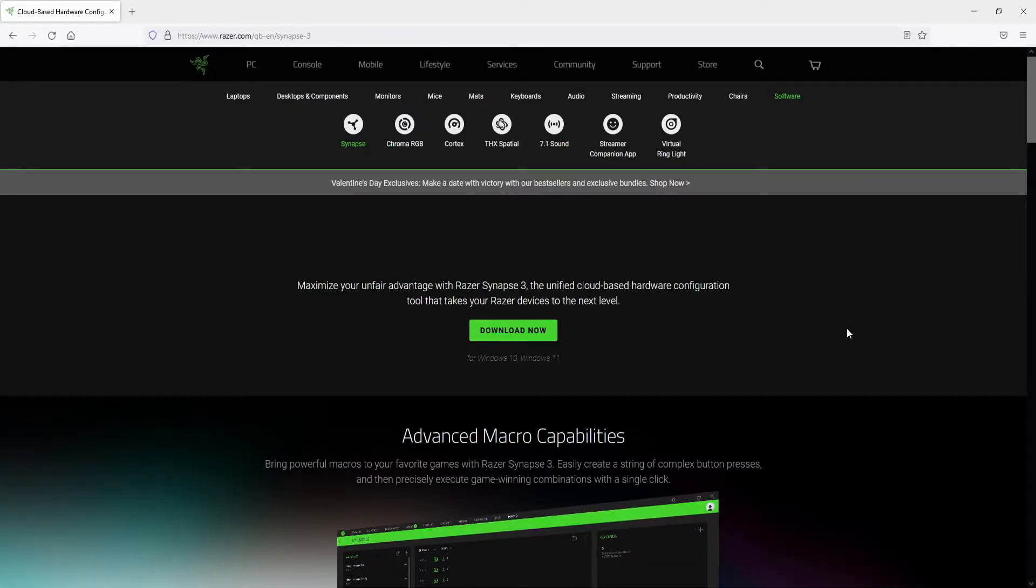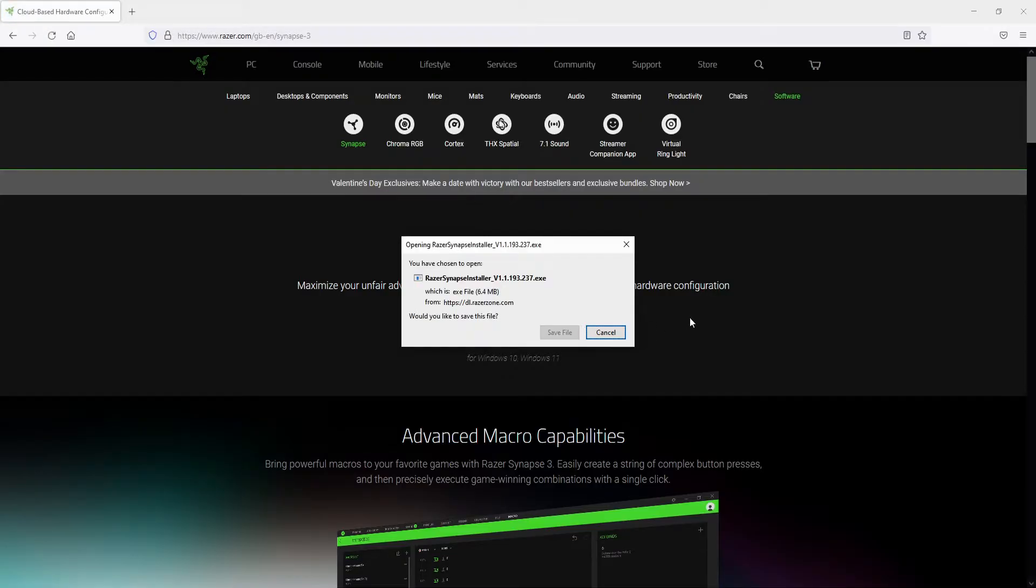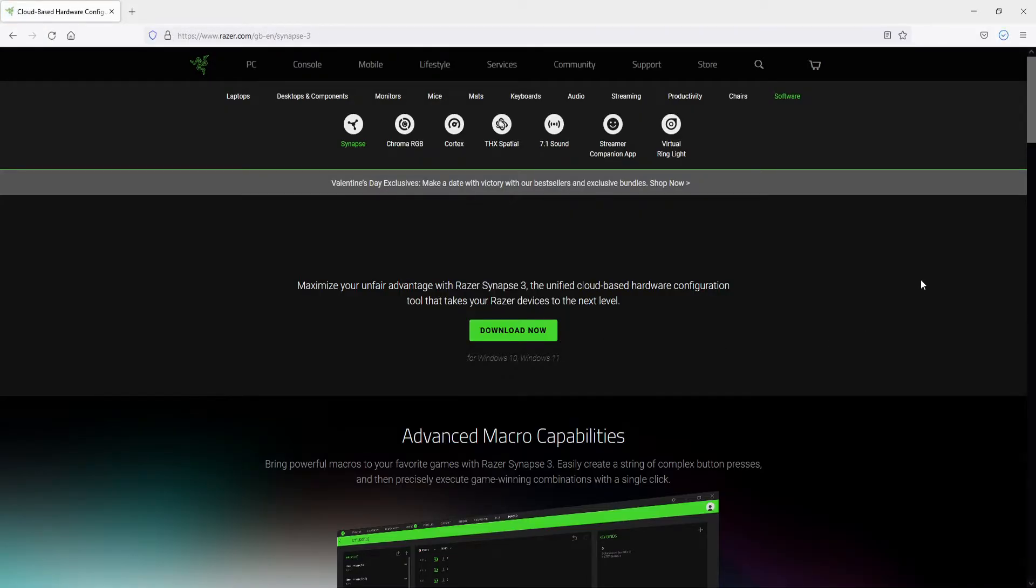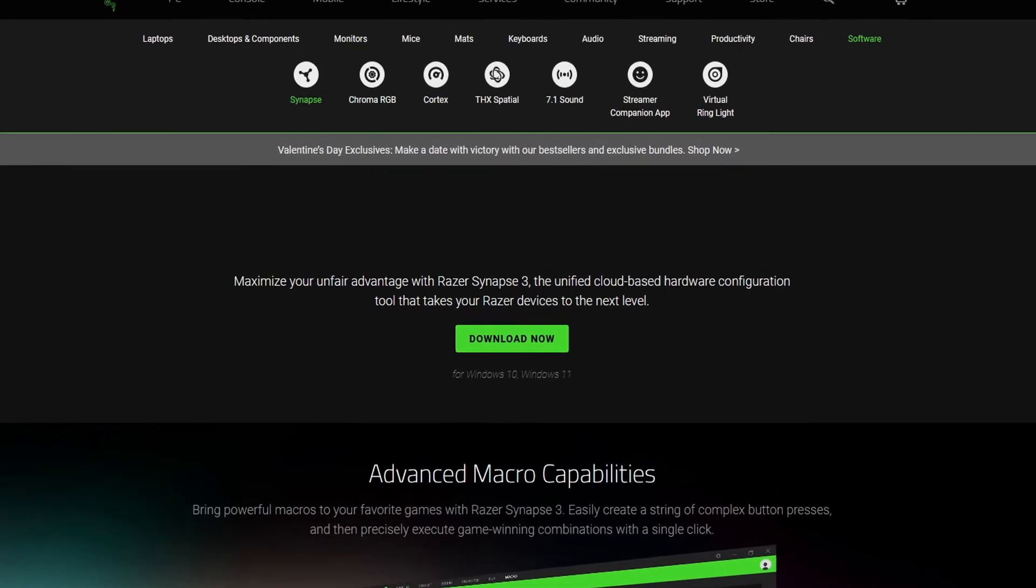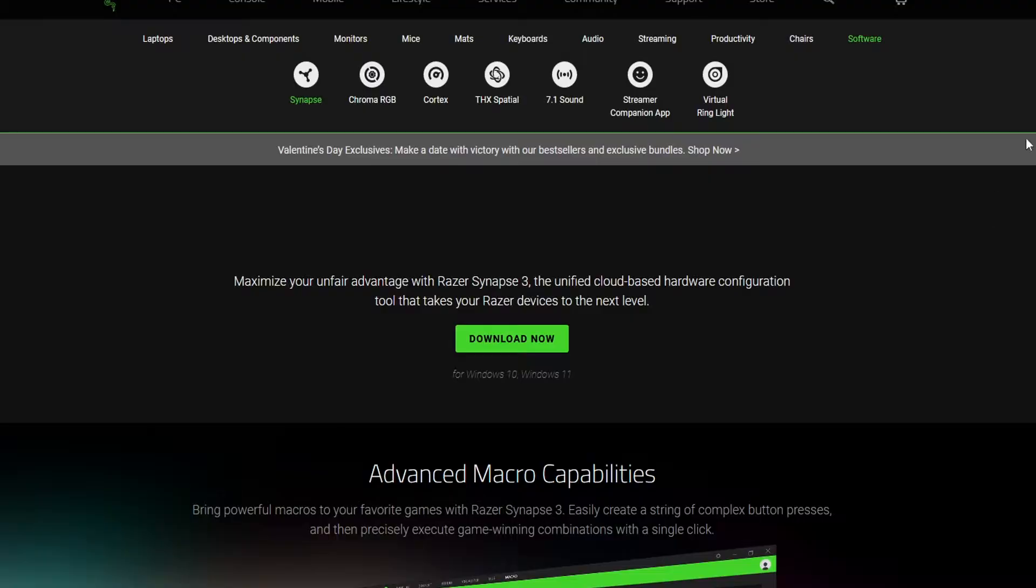Once you're on this page you now need to click on Download Now. You then need to go Save File and you now need to run this setup file.